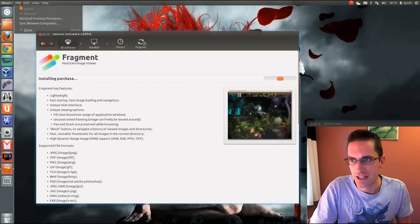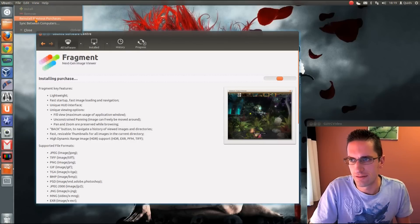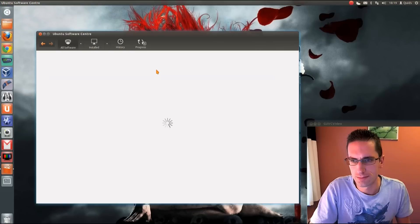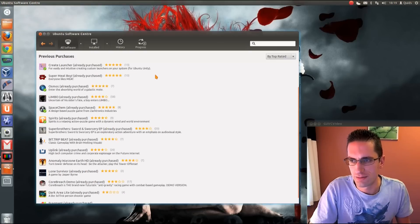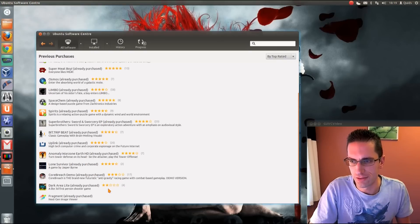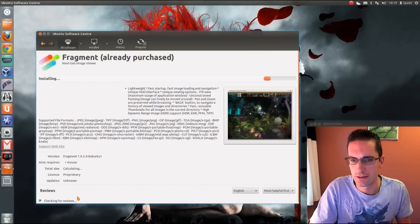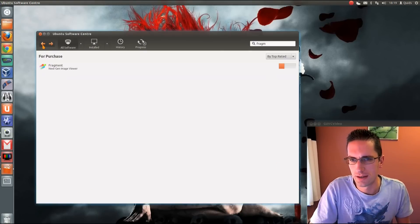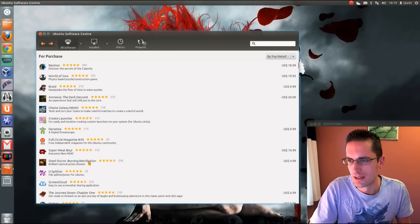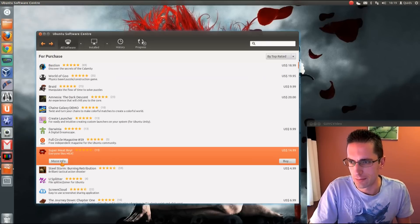You can get that information by going up to File and then Reinstall Previous Purchases — it lists what you've already paid for. You can click on any of those applications to get more information and install from there. I can work for the one I'm currently installing.